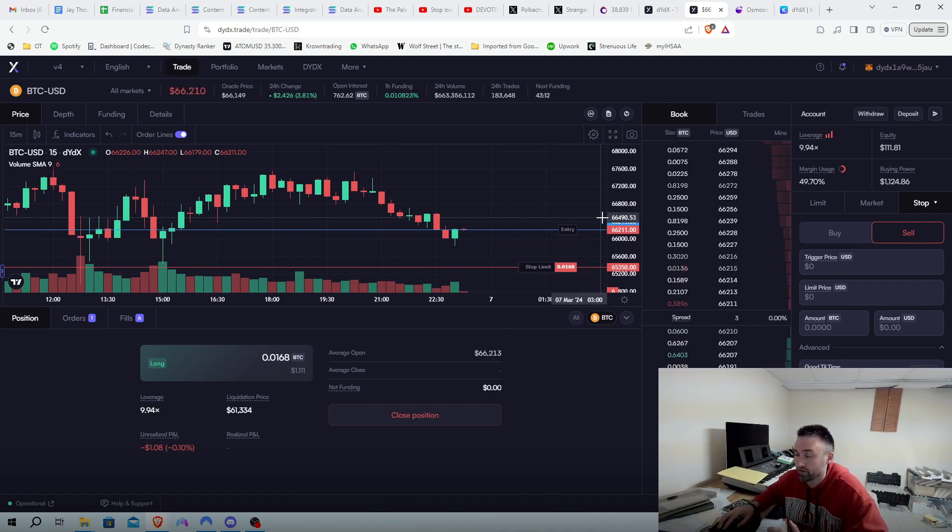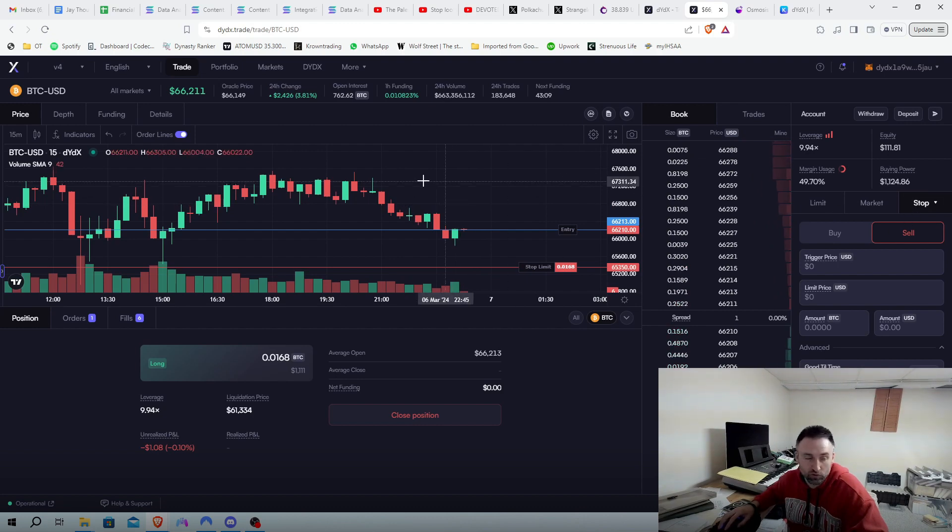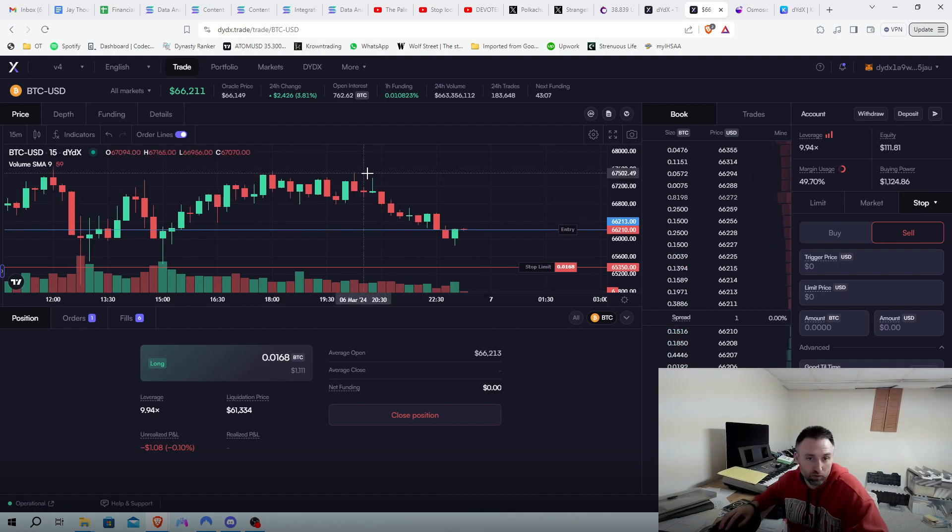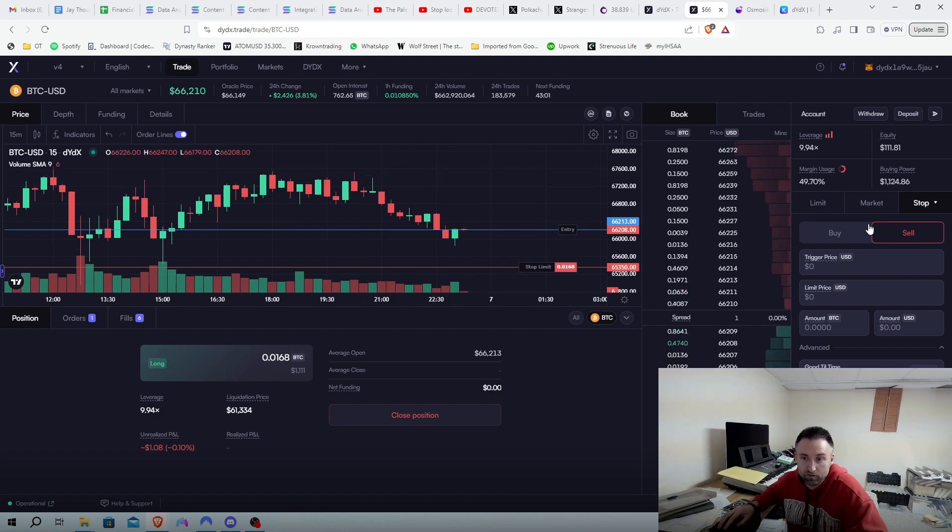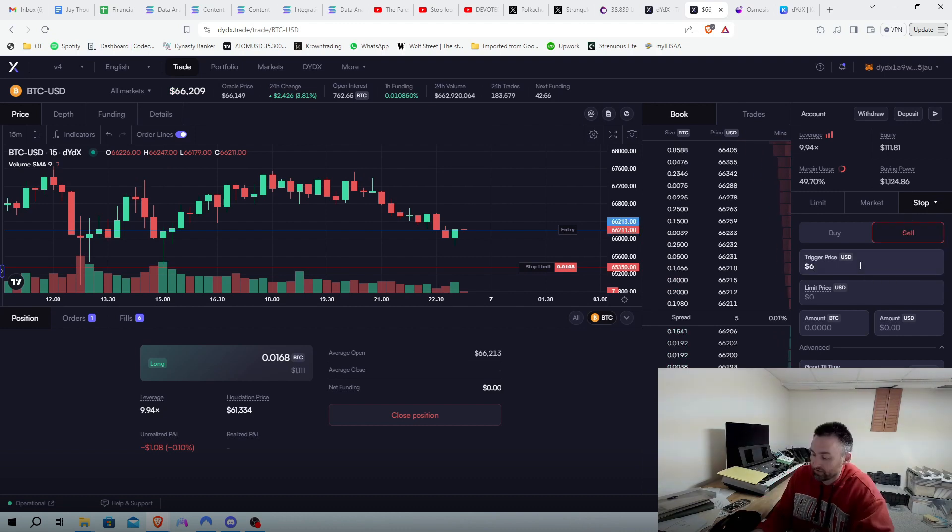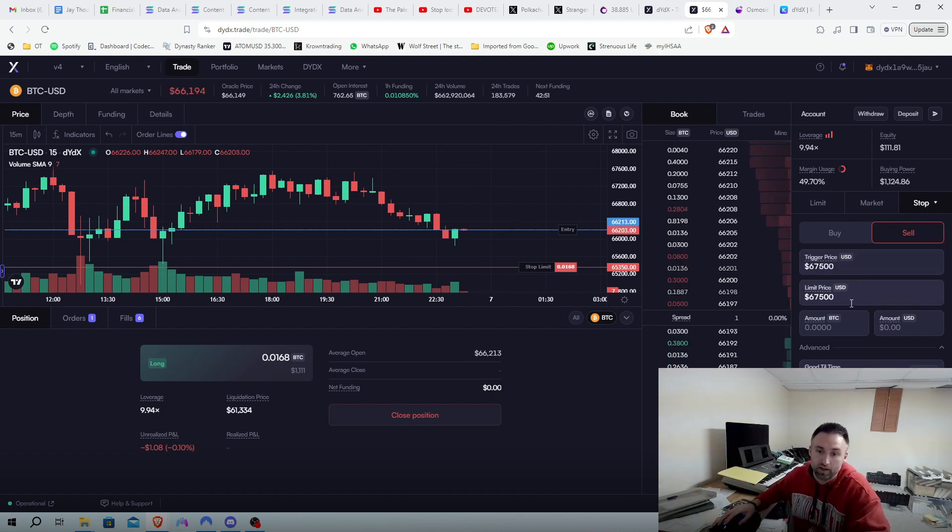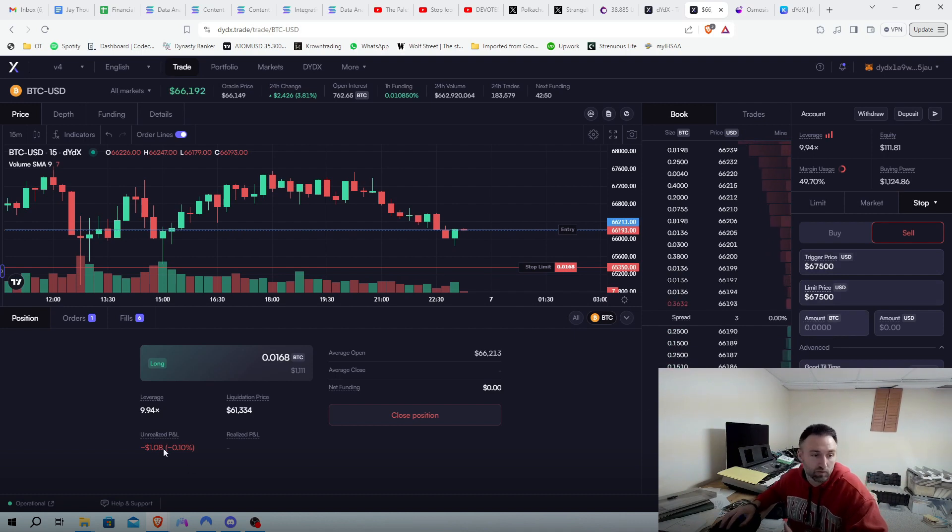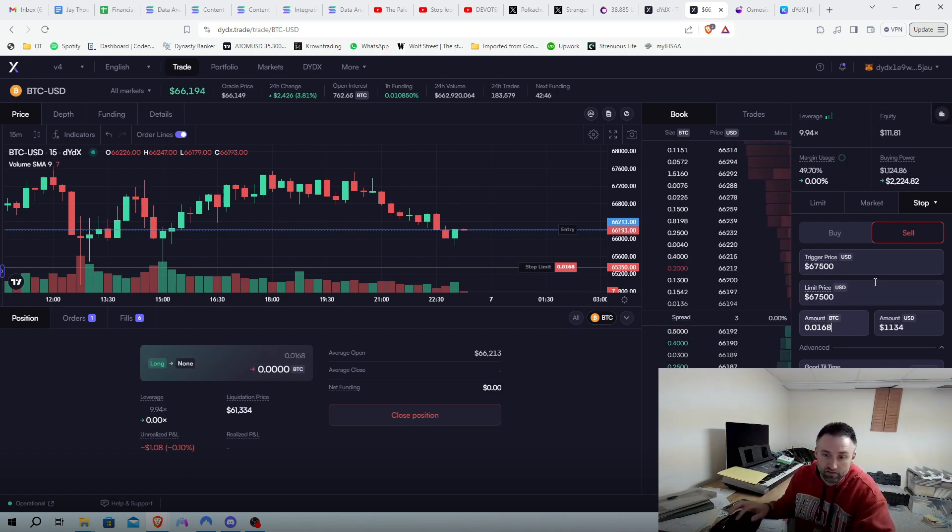That way you can just see that. You don't have to check it all. If I think we're going to retest the highs, let's go up here. Let's just do 67,500. We're going to do take profit limit. 67,500. Same thing of what the amount is. We're at 0.0168.